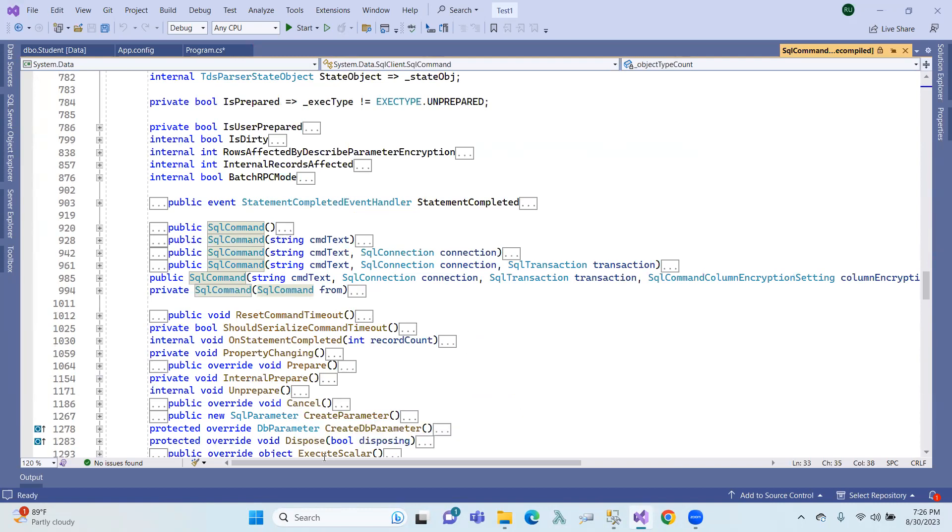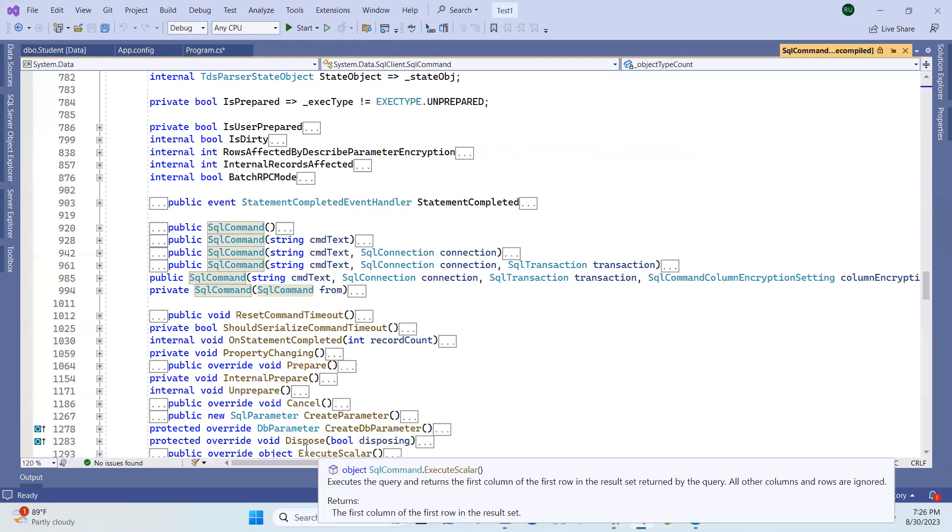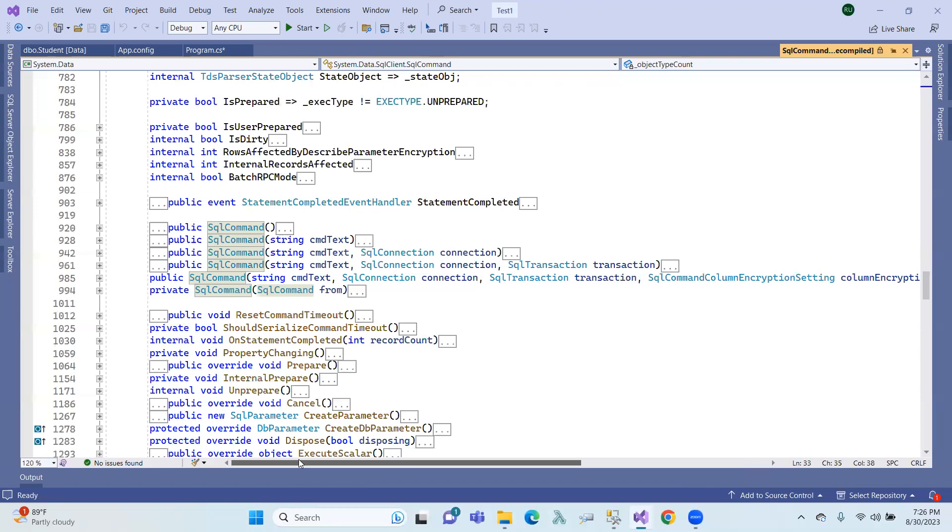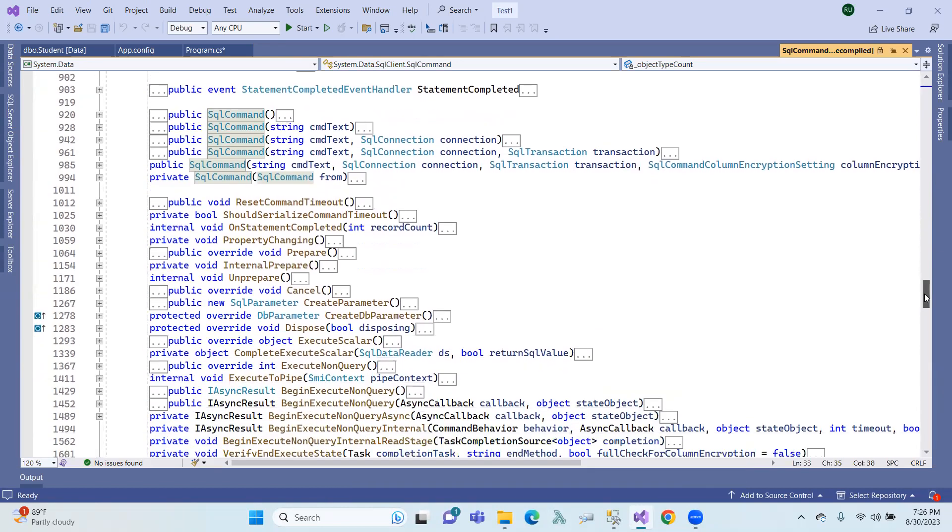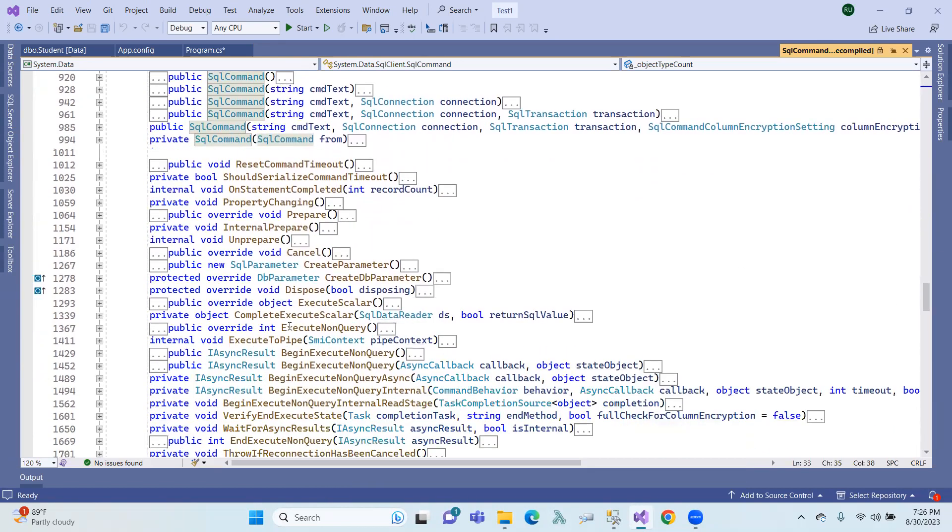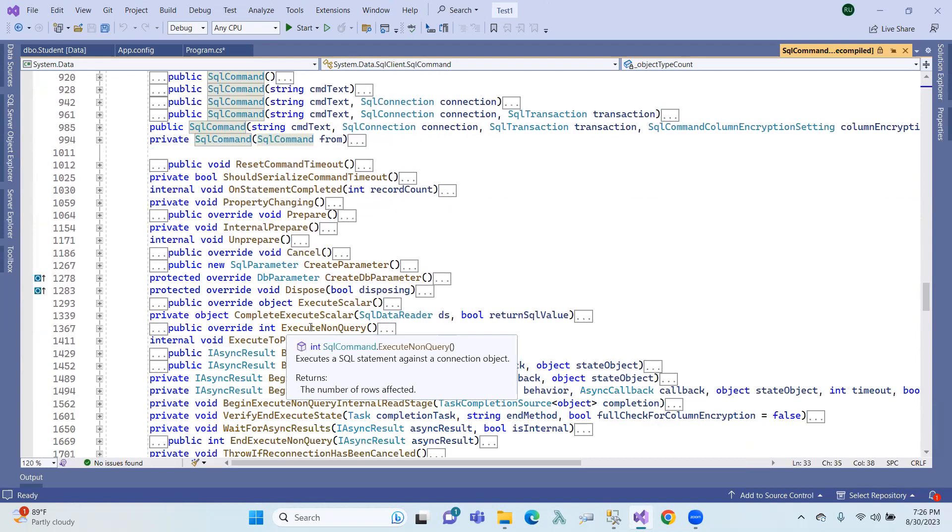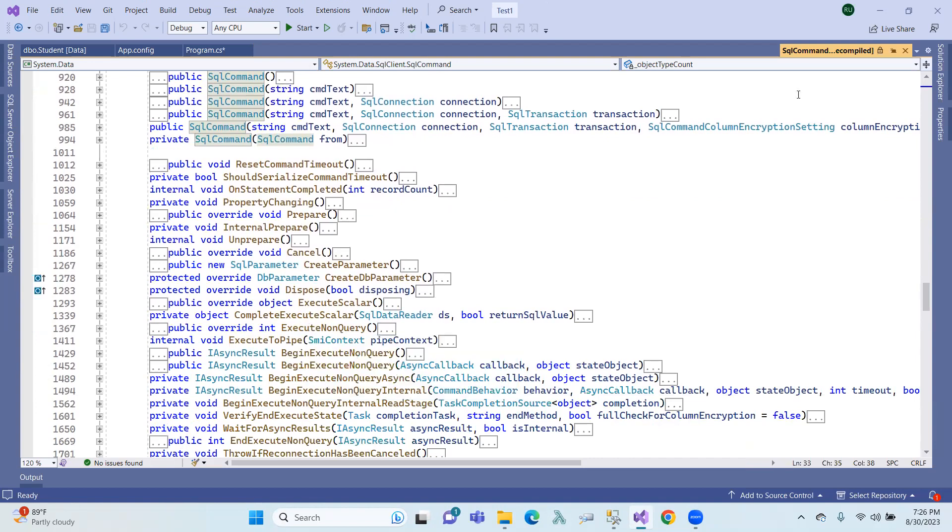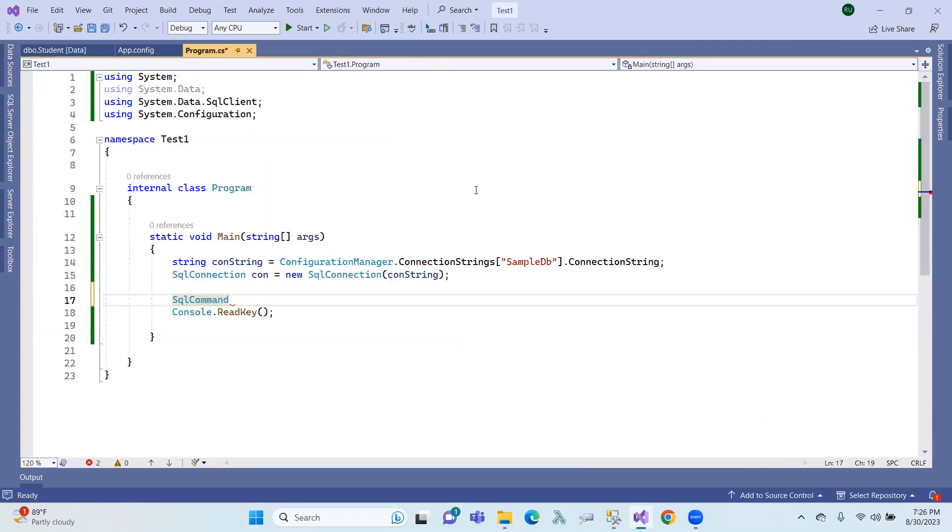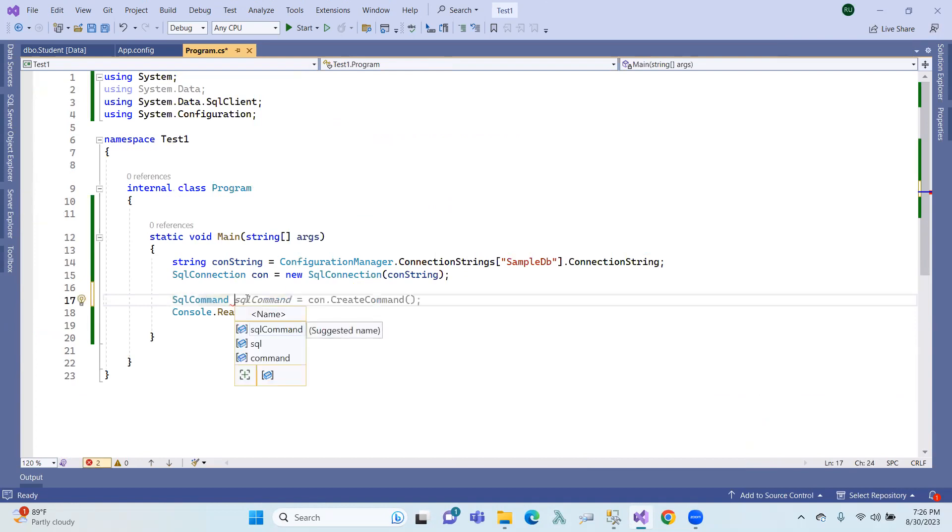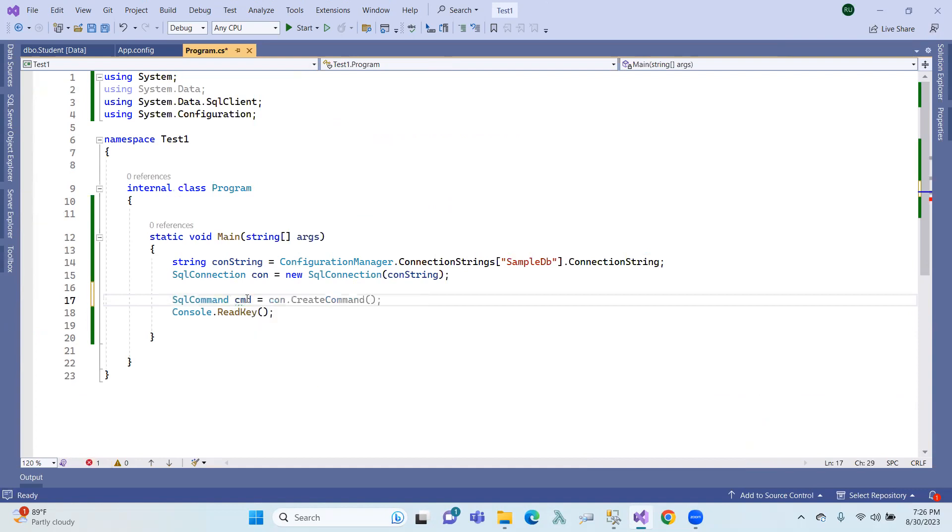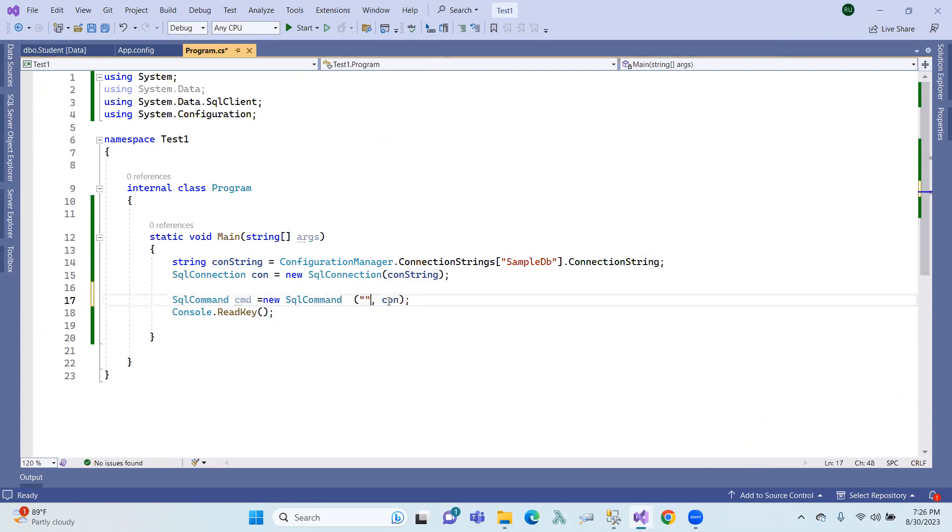Execute methods like execute scalar and execute non-query. So if you want to insert and update, use execute non-query. Execute non-query equals new SQL query, so look at the command here.